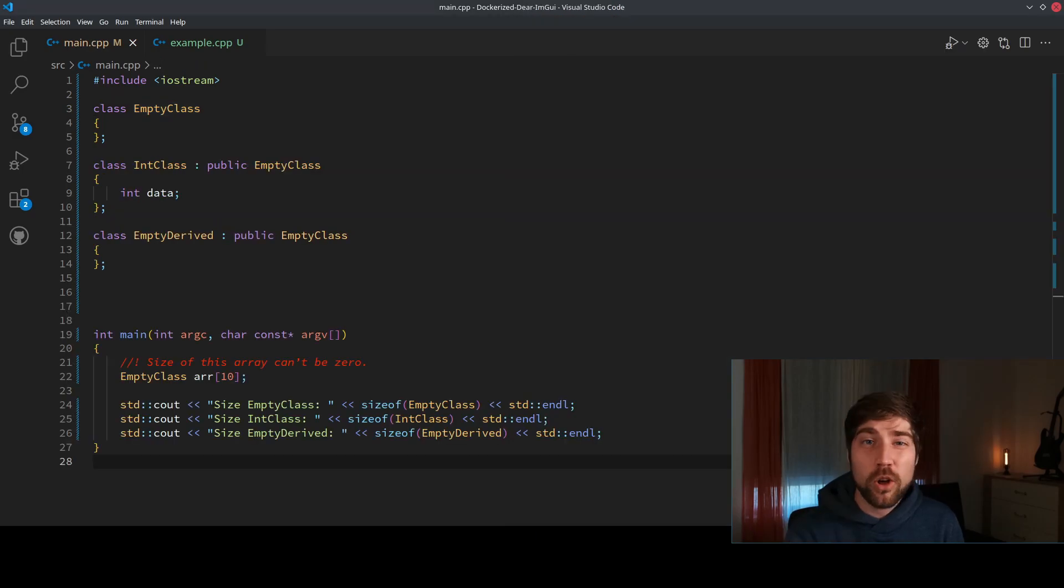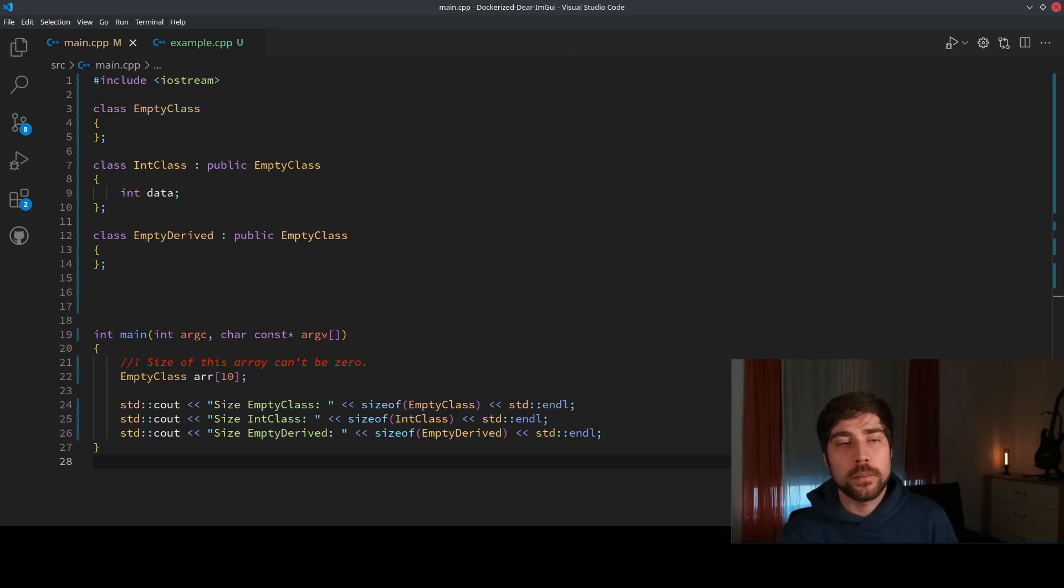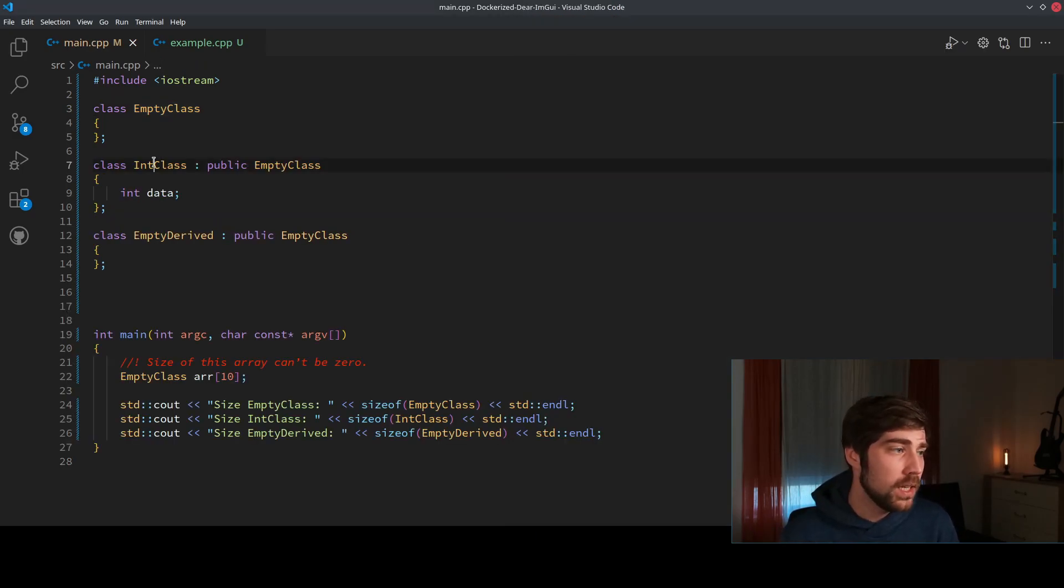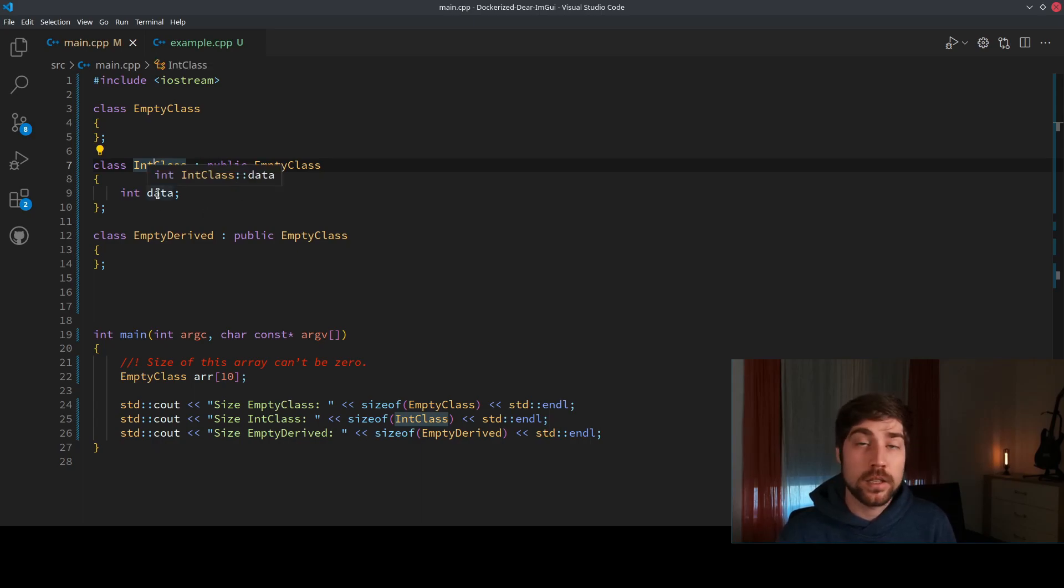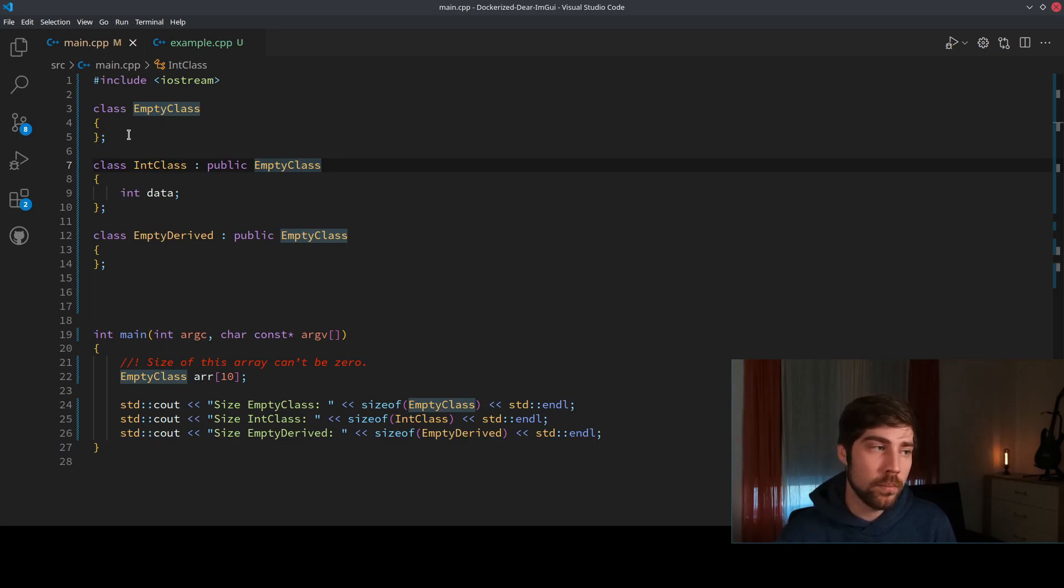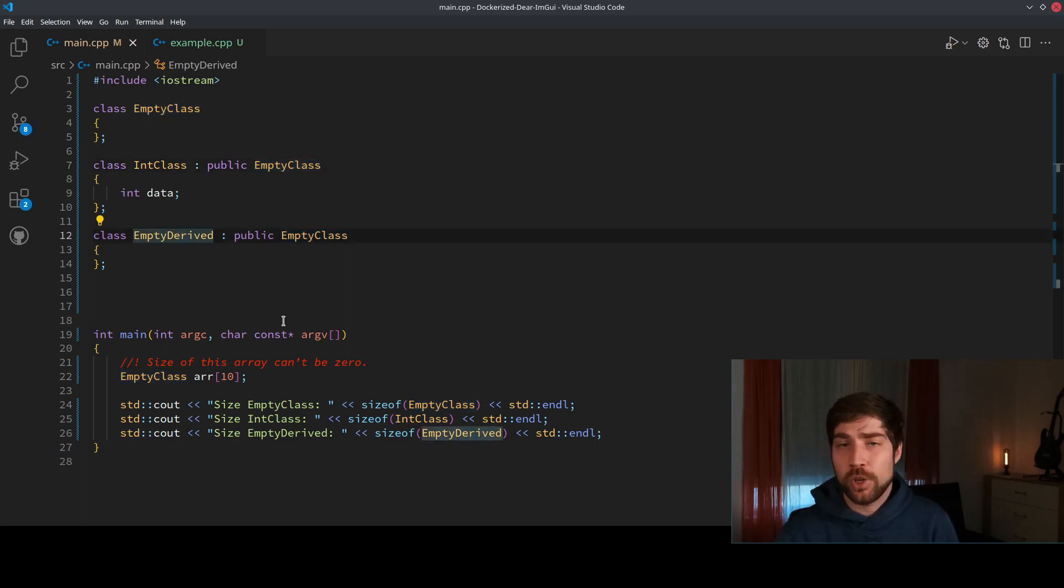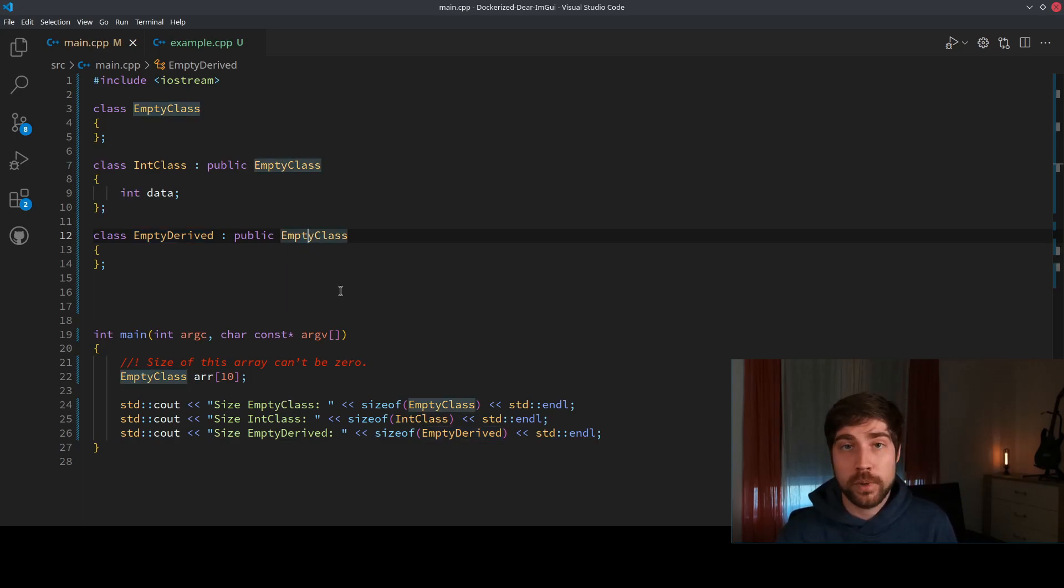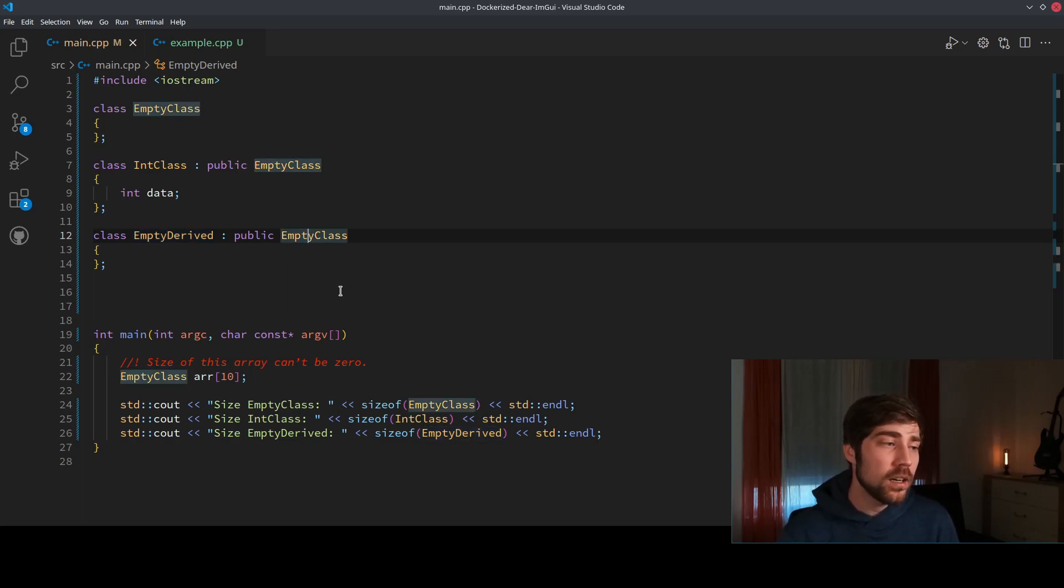Now let's look how this is behaving with some additional classes involved. Here we have a class which contains an integer, that's why it's called IntClass, and it's derived by the empty class which we have created above. And we have a class which also contains nothing and it's also derived by the empty class.